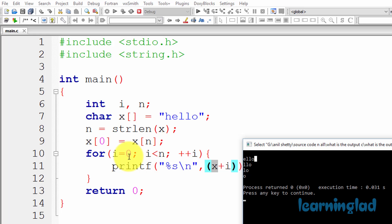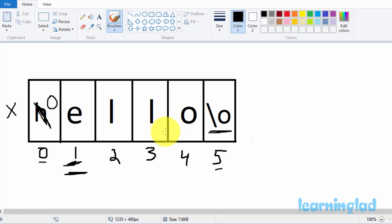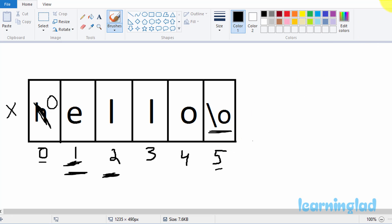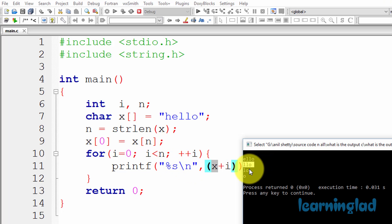For the third iteration, i contains 2. The condition 2 is less than 5 is satisfied. x+2 points to the third element of the character array at index 2. The printf function prints from that position: L, L, O — then hits the string termination character and stops. So we get LLO on the next line, followed by a newline.